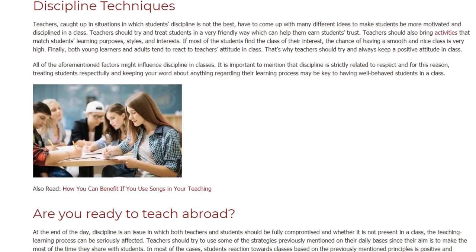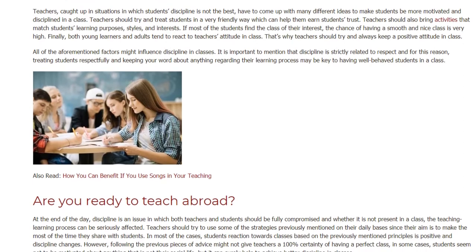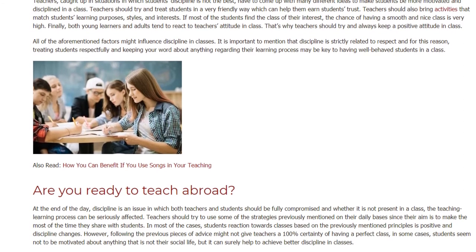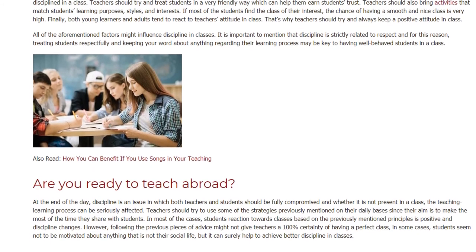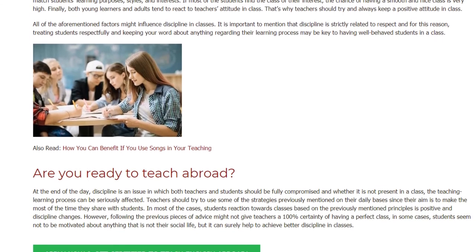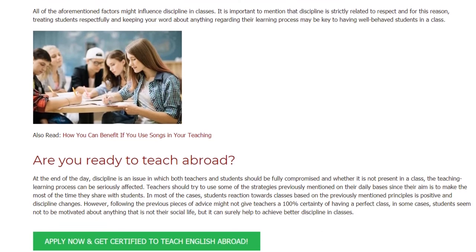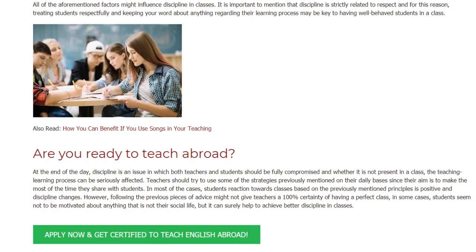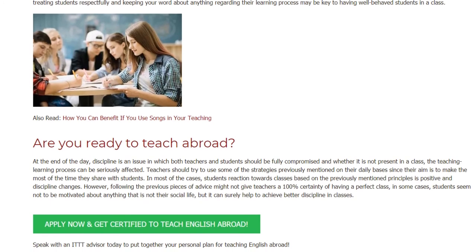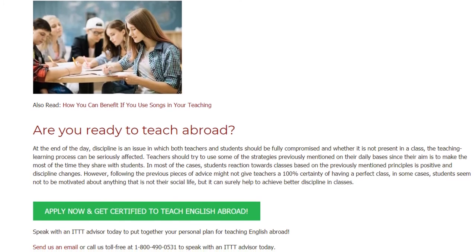At the end of the day, discipline is an issue in which both teachers and students should be fully committed, and when it is not present in a class, the teaching-learning process can be seriously affected. Teachers should try to use some of the strategies previously mentioned on a daily basis, since their aim is to make the most of the time they share with students. In most cases, students' reactions towards classes based on these principles are positive and discipline improves. However, following this advice might not give teachers 100% certainty of having a perfect class, but it can surely help to achieve better discipline.